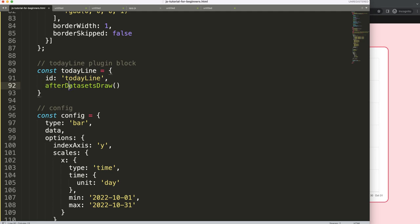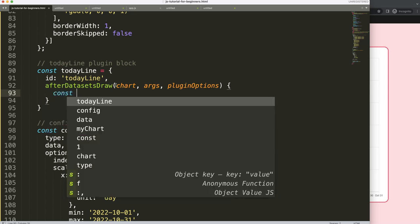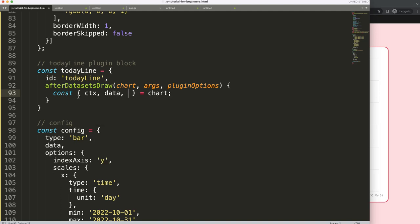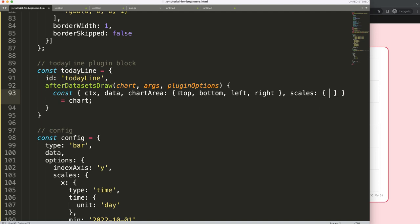Inside the plugin block, we do object destructuring of the chart object — I have a dedicated video on Chart.js object destructuring in the description. We destructure: data, ctx, chartArea (with top, bottom, left, right), and scales (x and y). If you don't understand the chart area, I also have a video on understanding chart area in Chart.js.